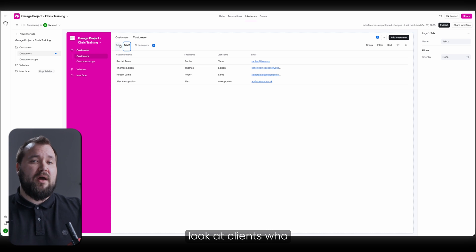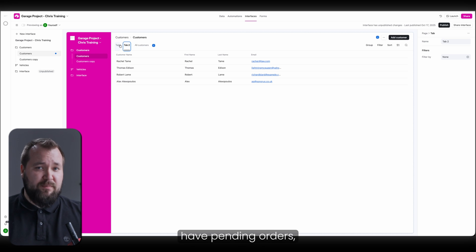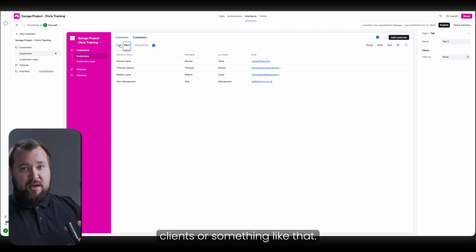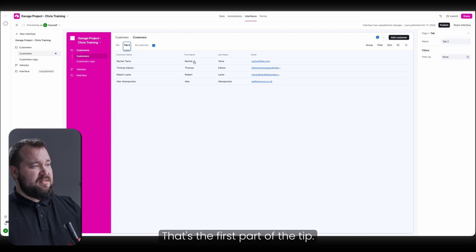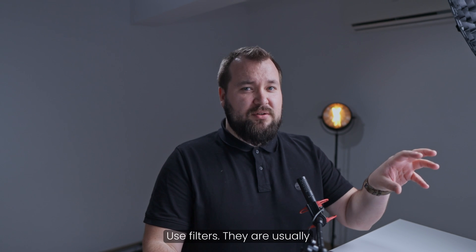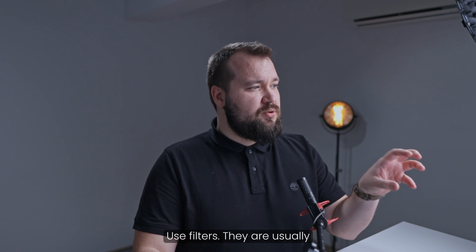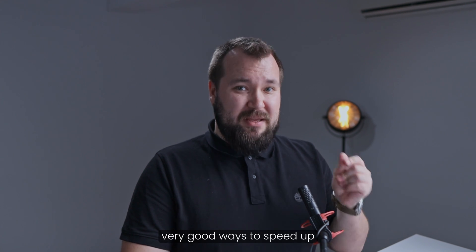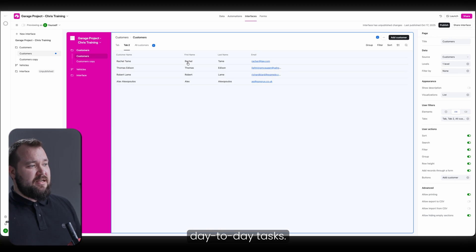So it's really good to use this for quick, uninterrupted workflows. You want to take a look at clients who have pending orders? Click on that tab, Pending Clients, or something like that. That's the first part of the tip. Use filters. They are usually very good ways to speed up the day-to-day tasks.